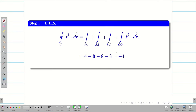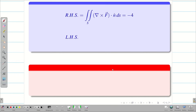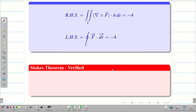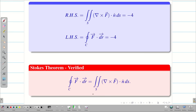Since RHS = −4 and LHS = −4, the LHS and RHS are equal. Hence, Stokes theorem is verified for the given F vector. Hope you understand, students.